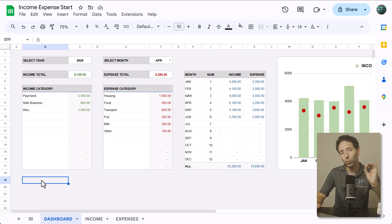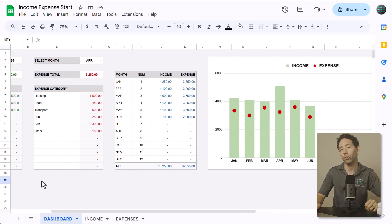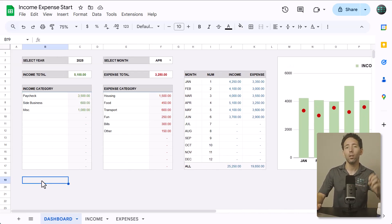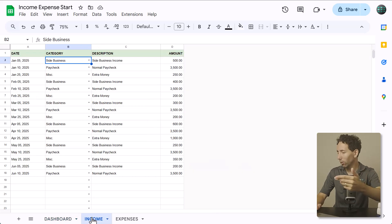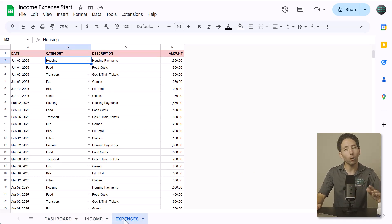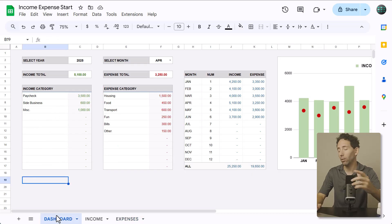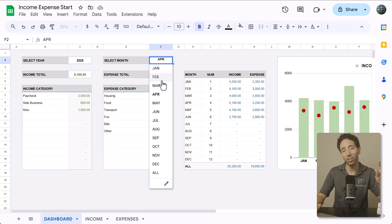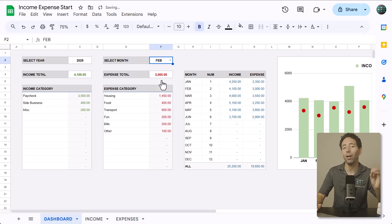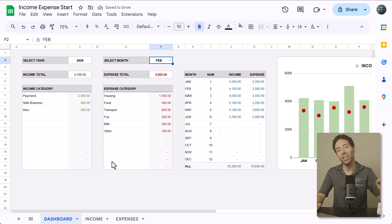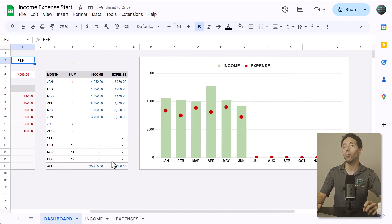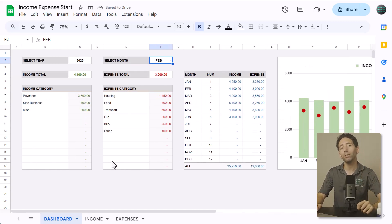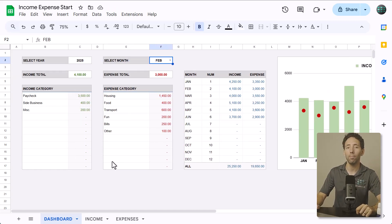You're going to learn how to make this Google Sheets income and expense tracker in less than 30 minutes. Once you've made it, you can easily log your income and expenses over time. Then all you have to do is adjust the year and month on the dashboard, and a summary of all your income and spending calculates automatically. In this video, I'll show you exactly how to build this template step by step.